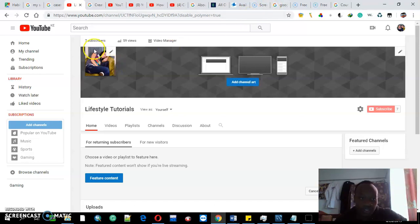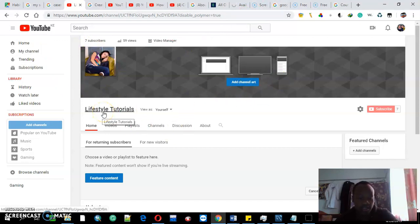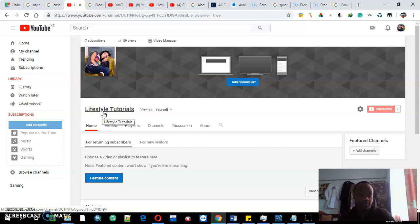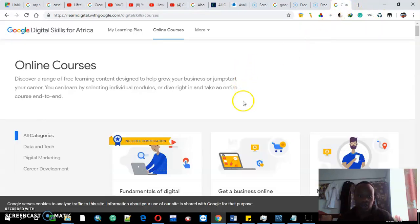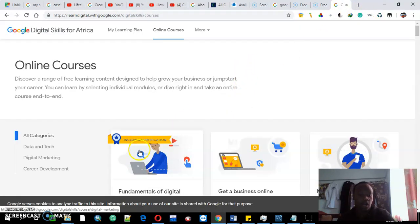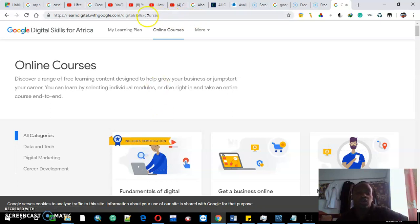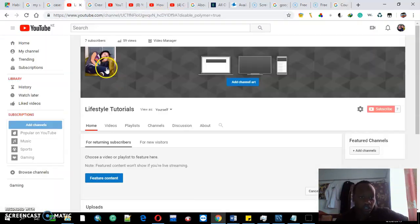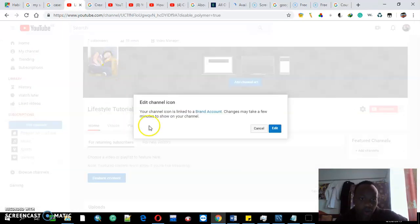The first thing that I did is I created my heading of the YouTube channel. This is the topic, this is the theme. Being that I'm certified by Google Digital Skills on how to create digital content, the first thing that you need is to add, you edit the icon.